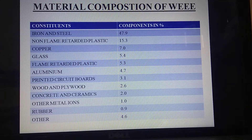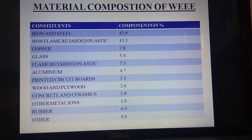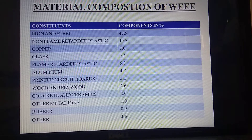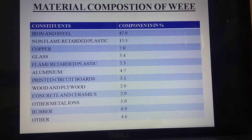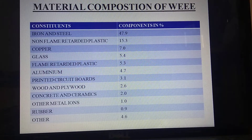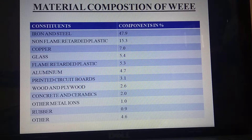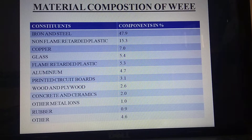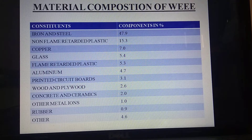This shows the material components of e-waste: iron and steel counter components at 47%, non-flammable reactors at 15%, copper at 7%, glass at 5%, flammable retardant plastics at 5%, aluminium at 4%, wood and plywood at 2.6%, rubber at 0.9%, and others at 4.6%.